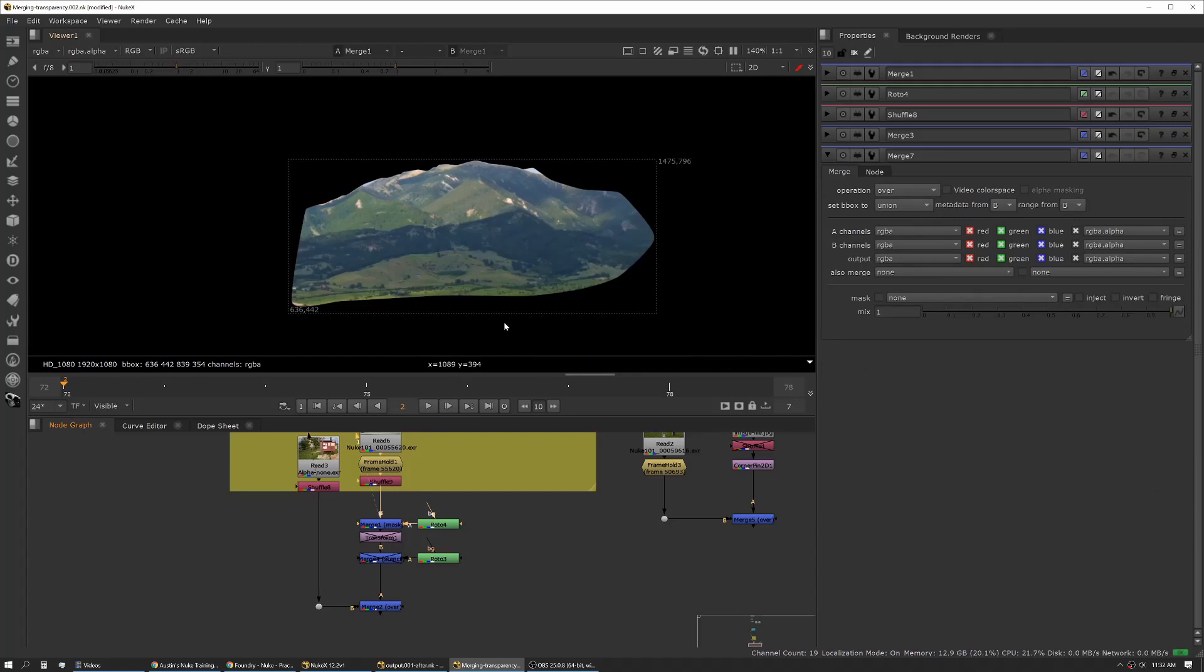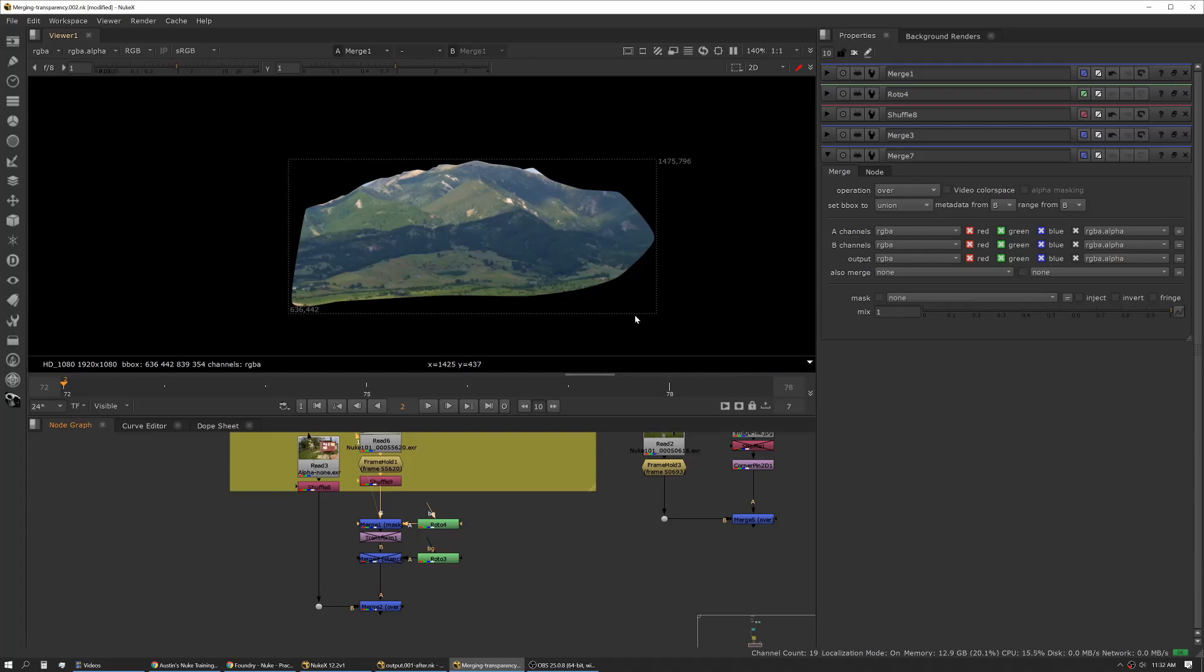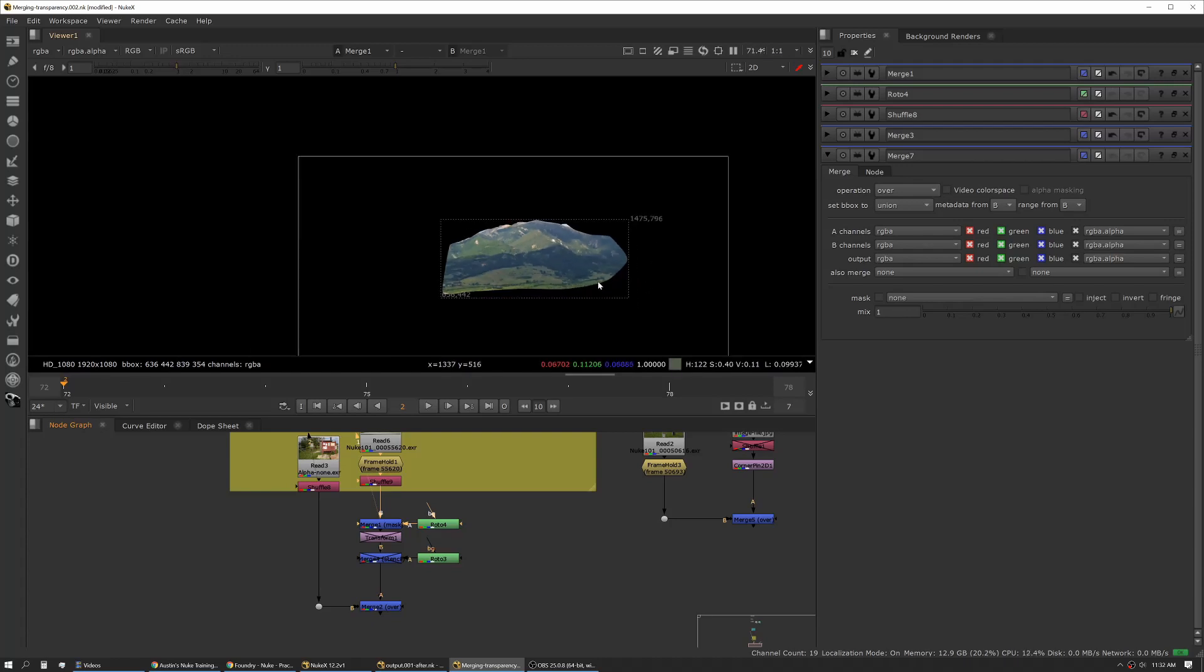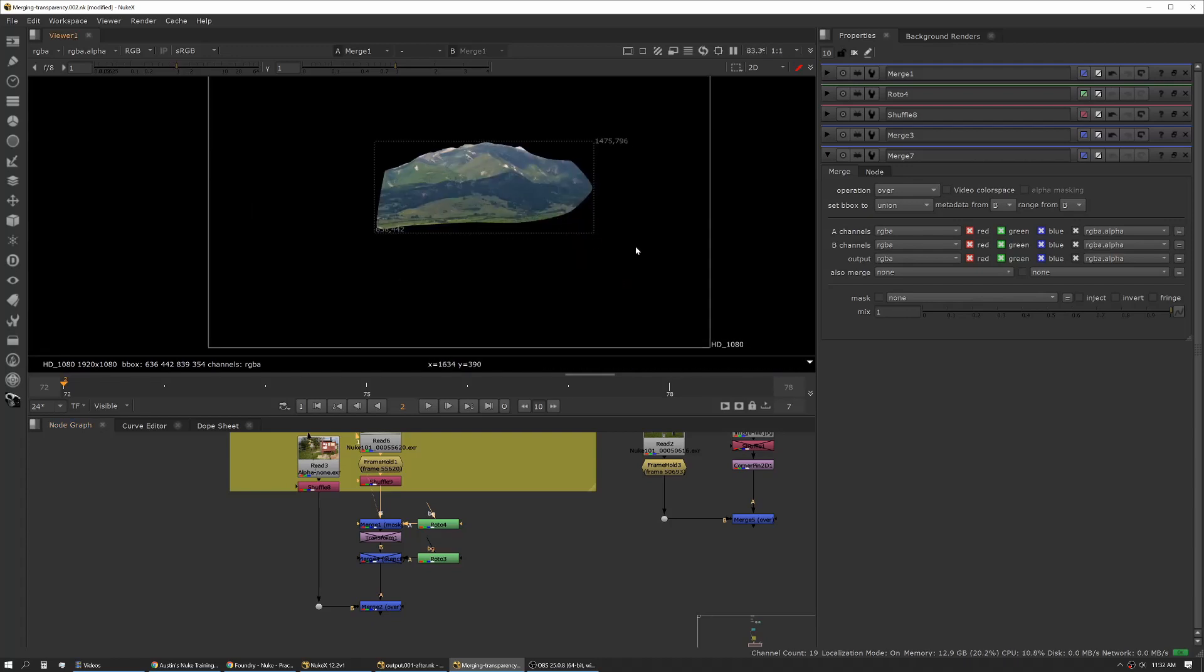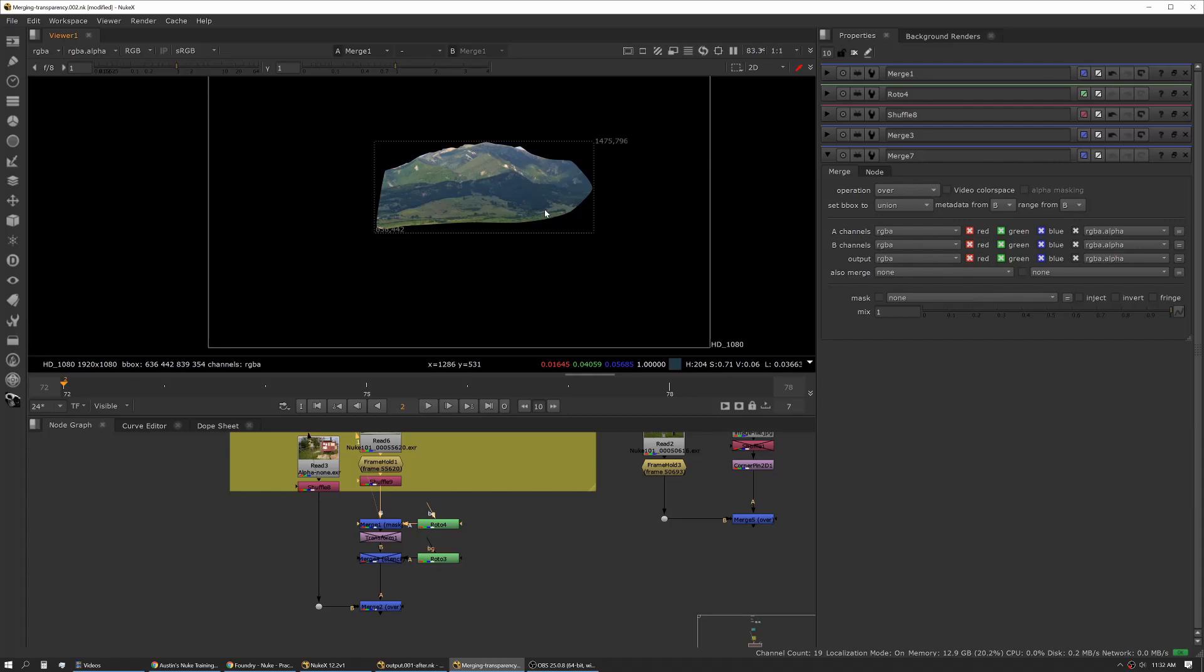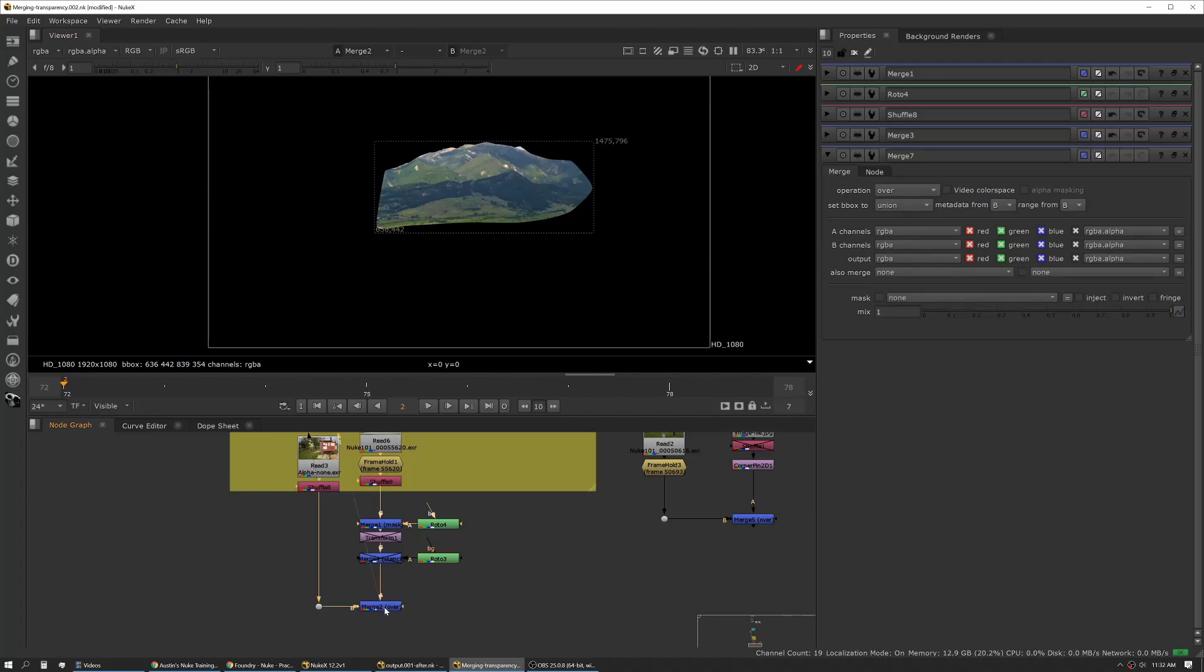This gives us this result. When I talked about bounding box, this dotted line is the bounding box. You can see it's now smaller than the format because these are the only pixels that actually have data. Nuke is only processing those pixels, not the full format. Now we have our mountains.